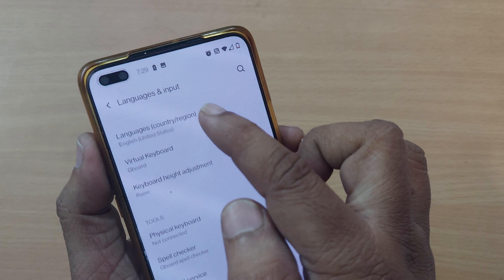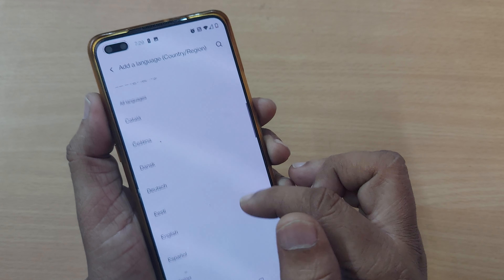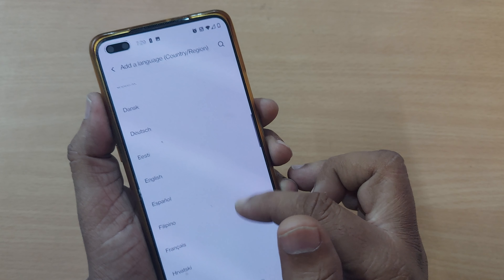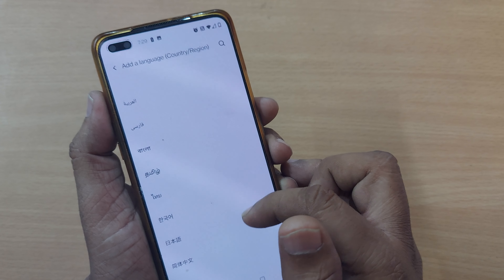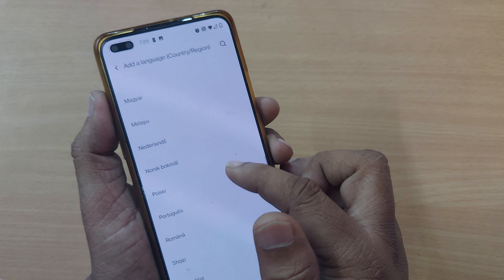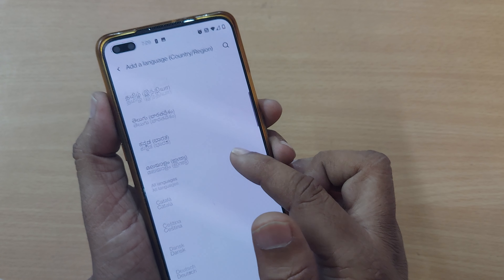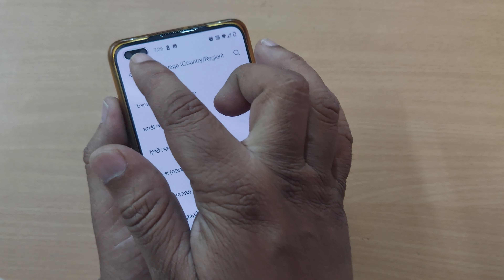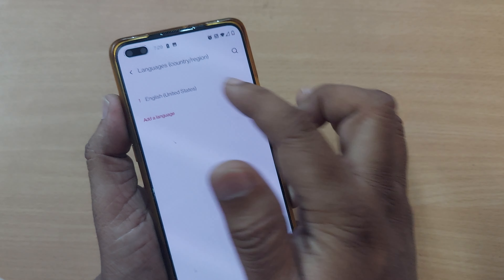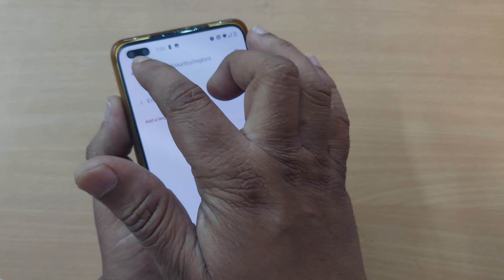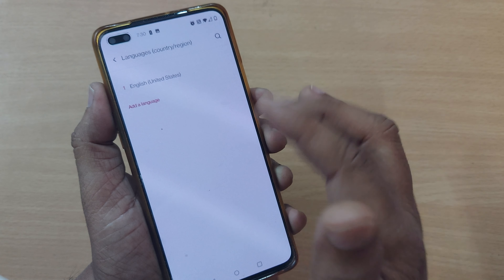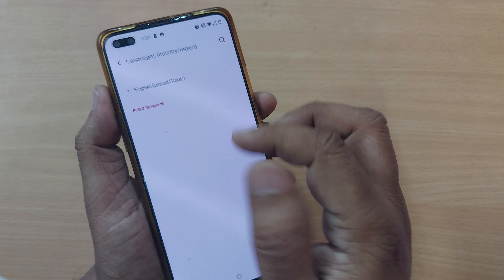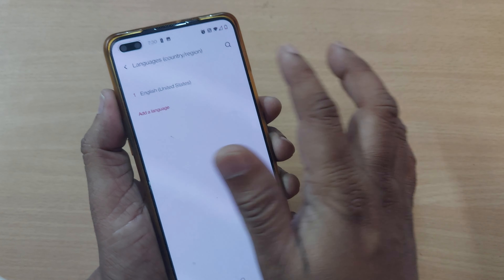If you want to add another language, you can press it and select whichever language you're comfortable with. After changing your language, make sure the setting is saved. That's all — your language will now be changed from English, or you can leave it as English if you prefer.